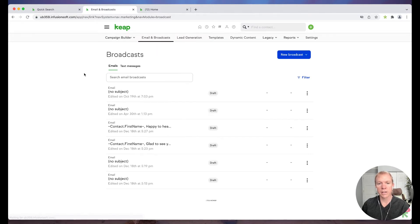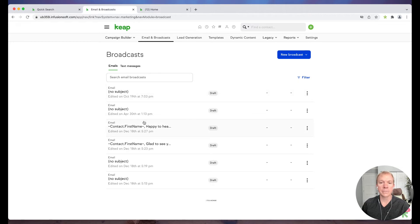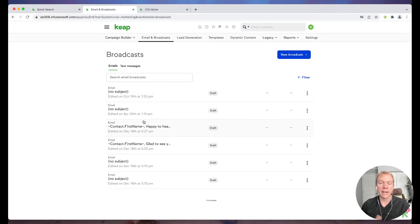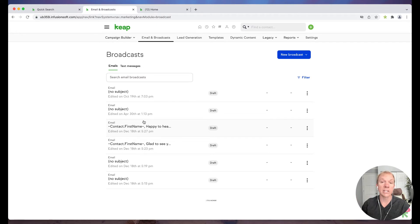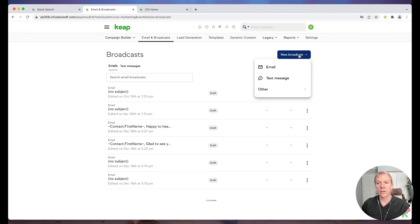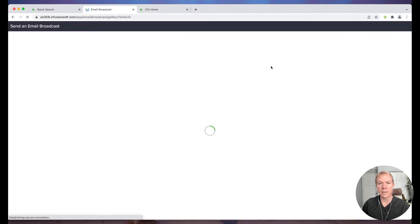So when I click on that, you'll see it actually has a list of previously sent emails, or it might actually show like scheduled ones if you have some scheduled. I'm just going to go ahead and go to New Broadcasts, we're going to go to Email.